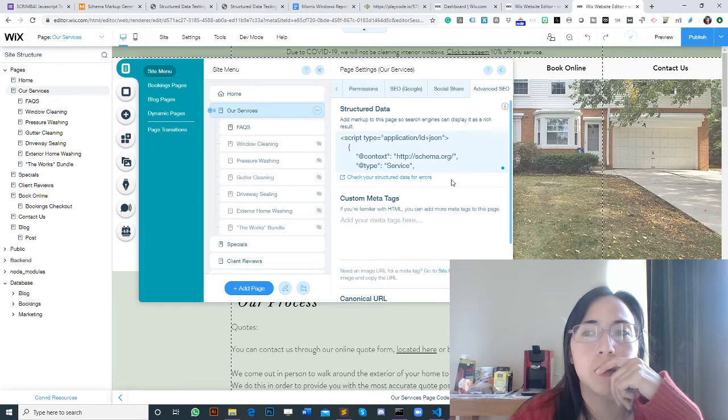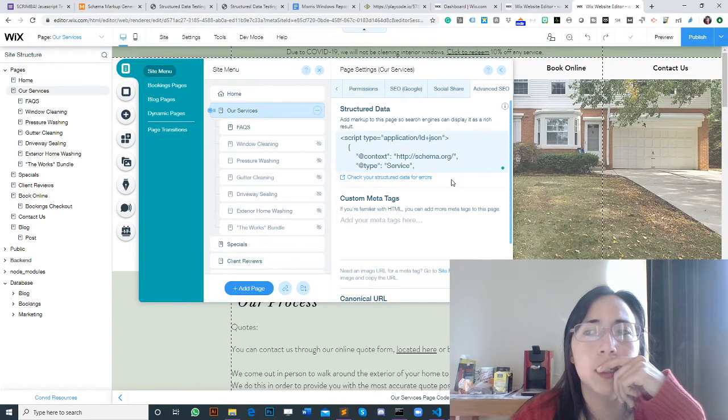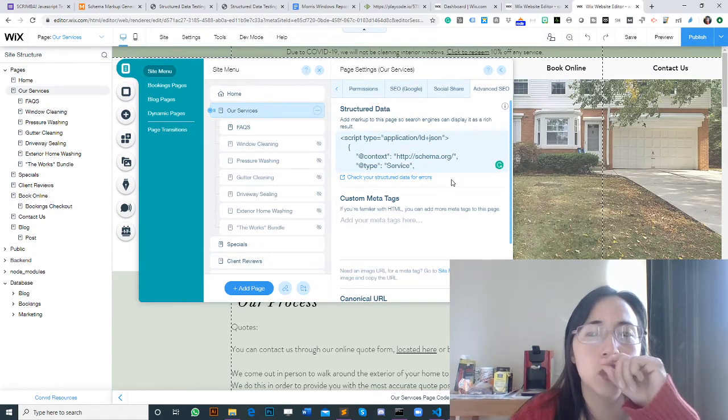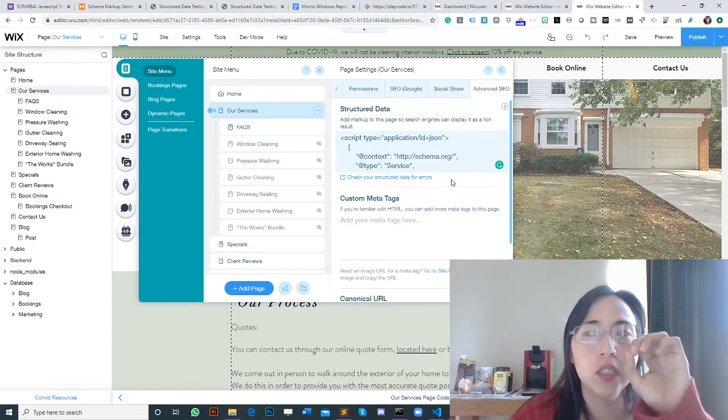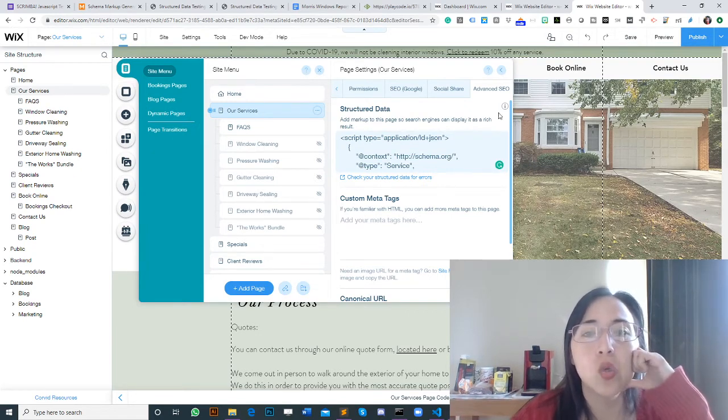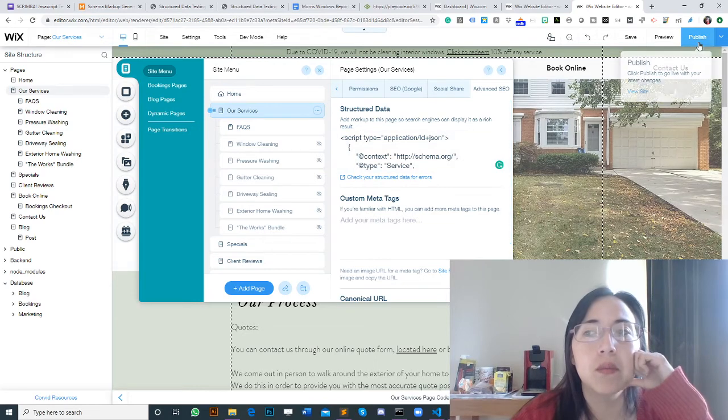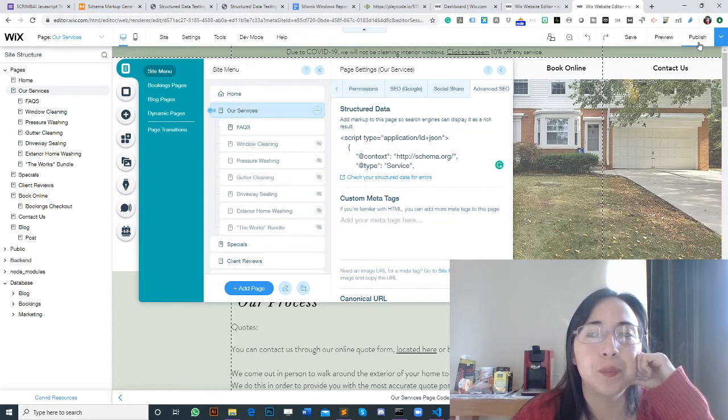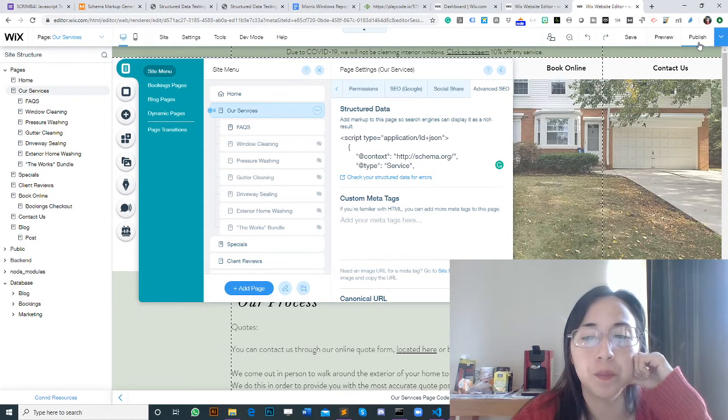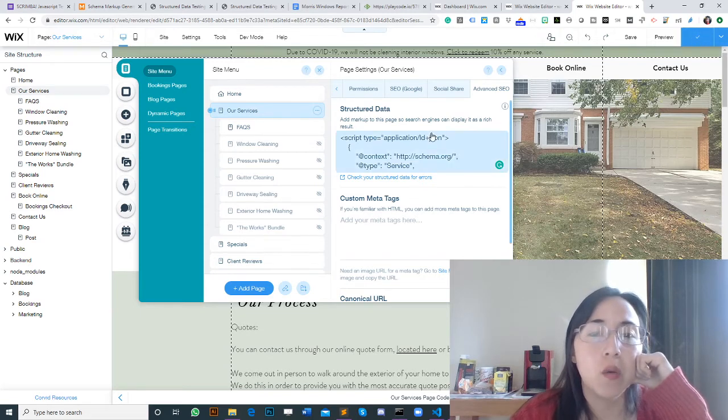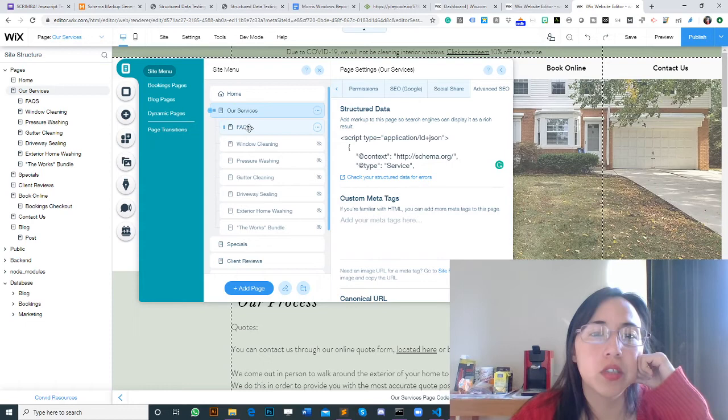There you go, you got the blue tick, and you are able to publish your changes. So we just publish our changes here. Apparently everything is correct.